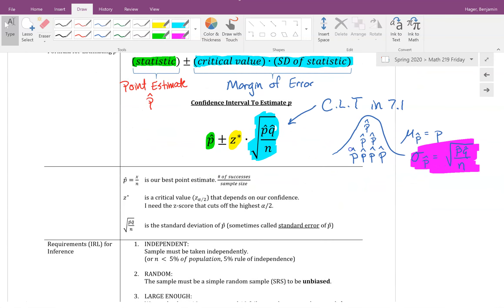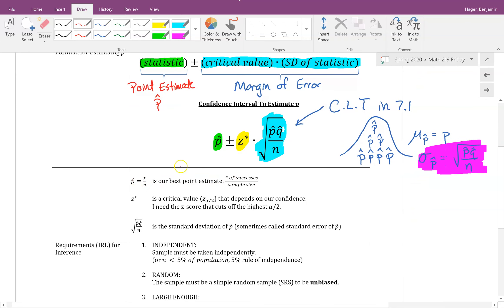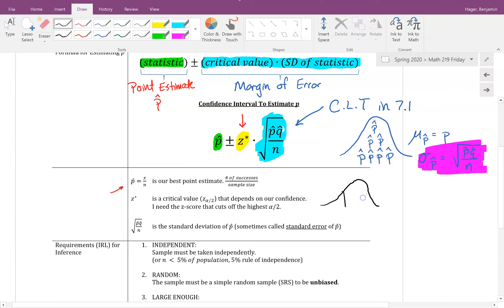The only thing that's different here is we have a different formula for finding the standard deviation when compared to the mean — otherwise the way we construct a confidence interval is 100% the same. A sample proportion p-hat is the number of successes over the sample size. Z-star is our critical number telling us how many standard deviations we're adding.